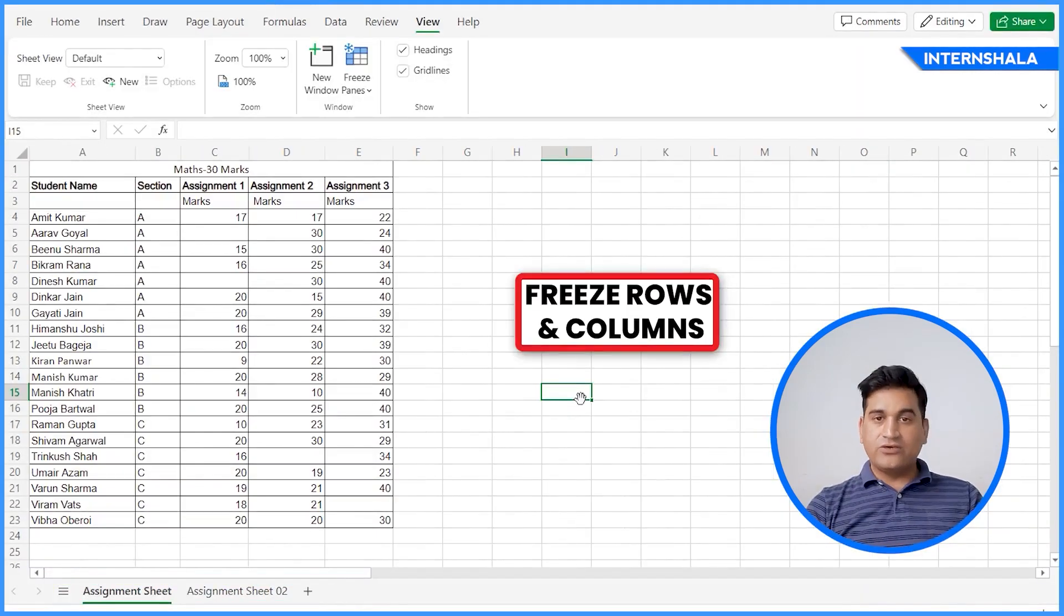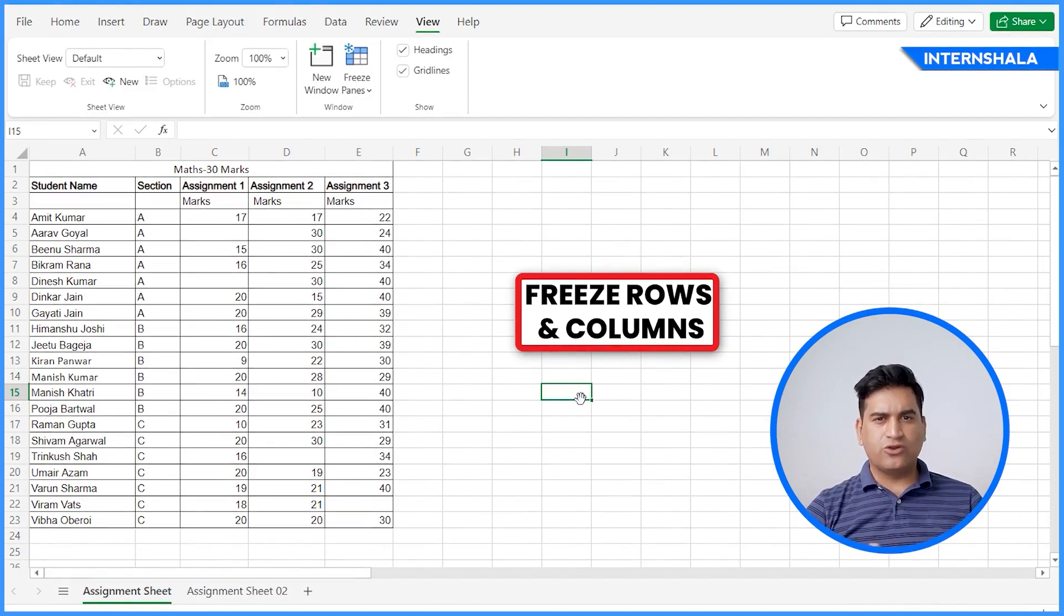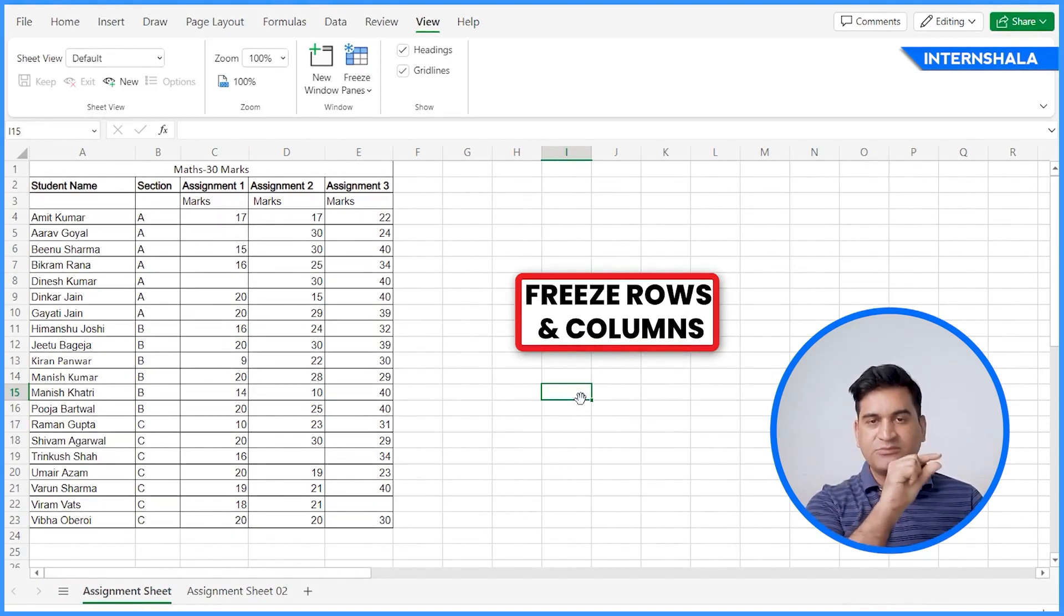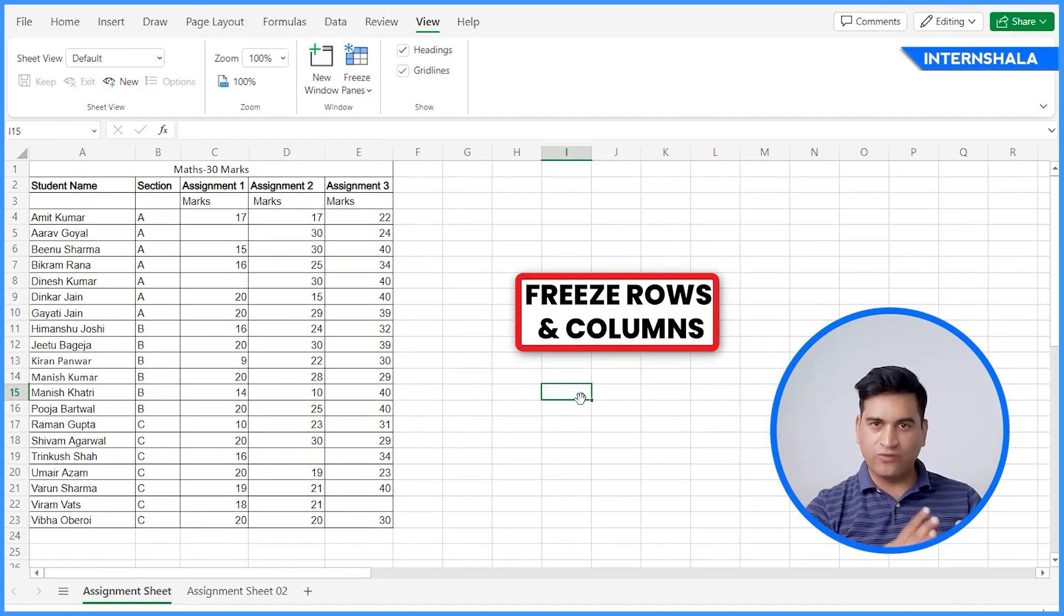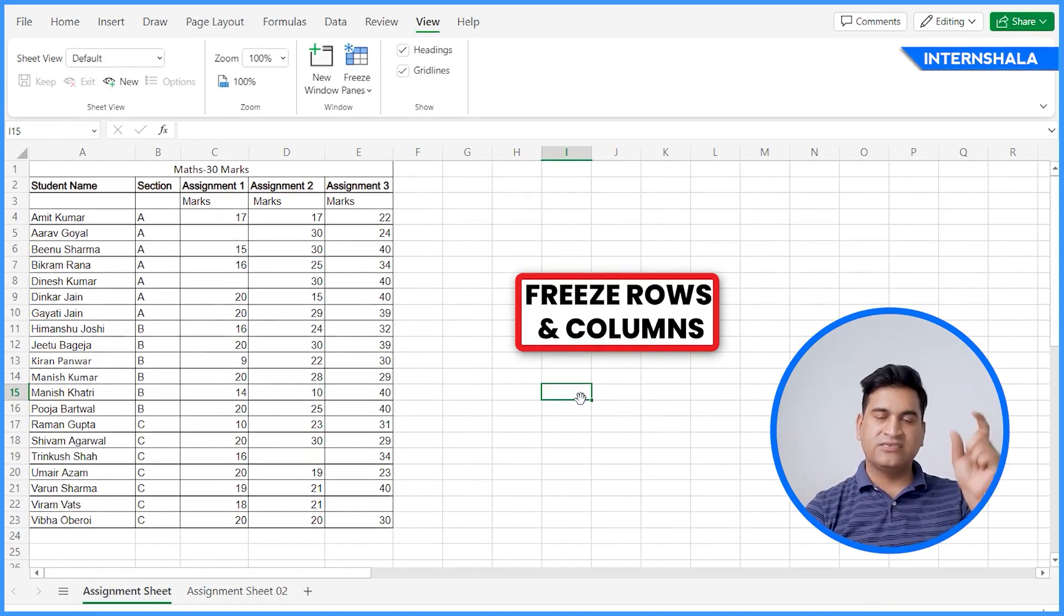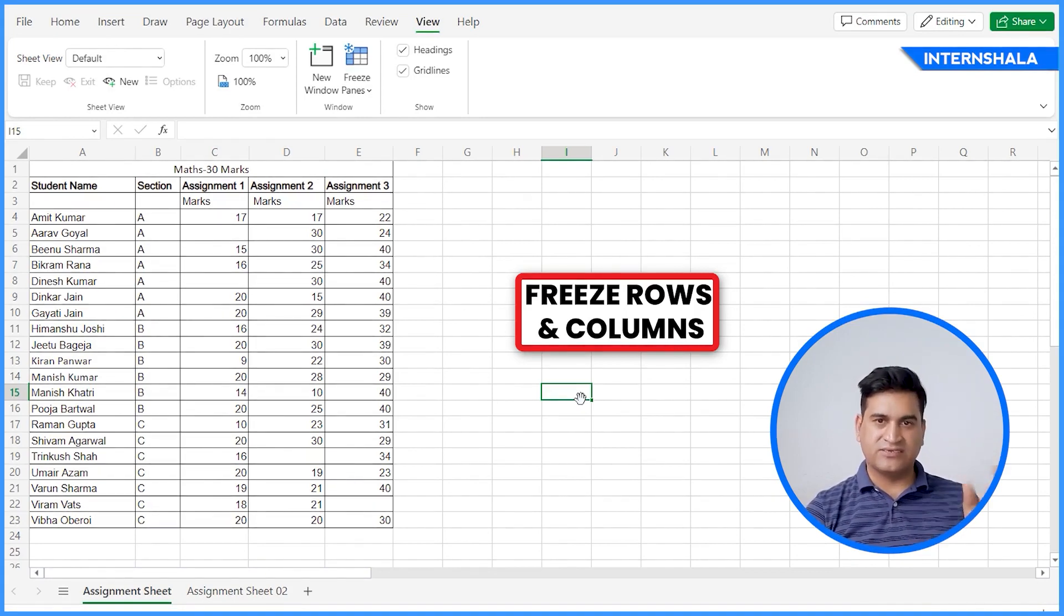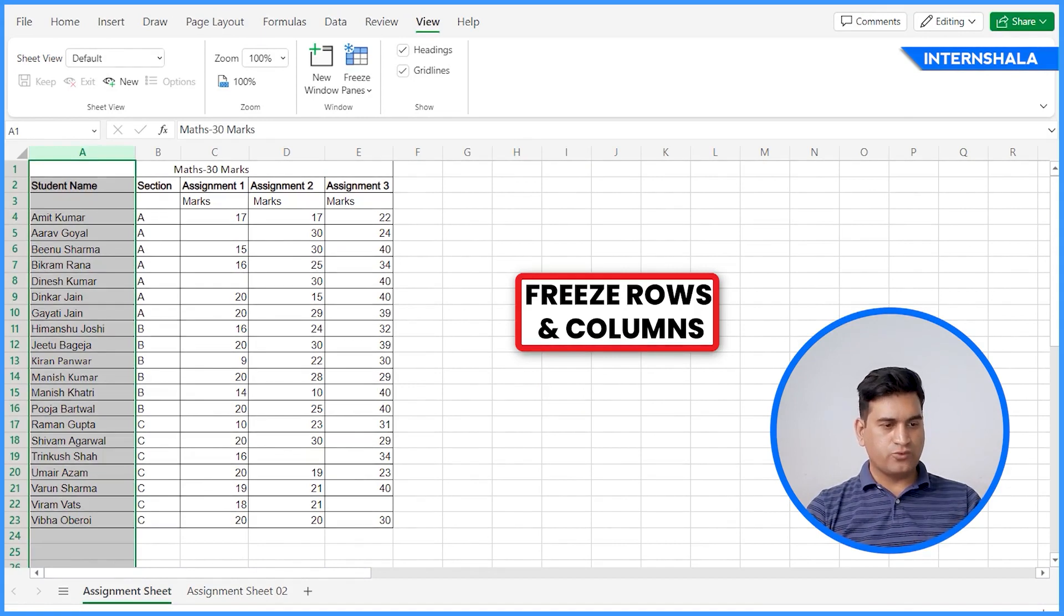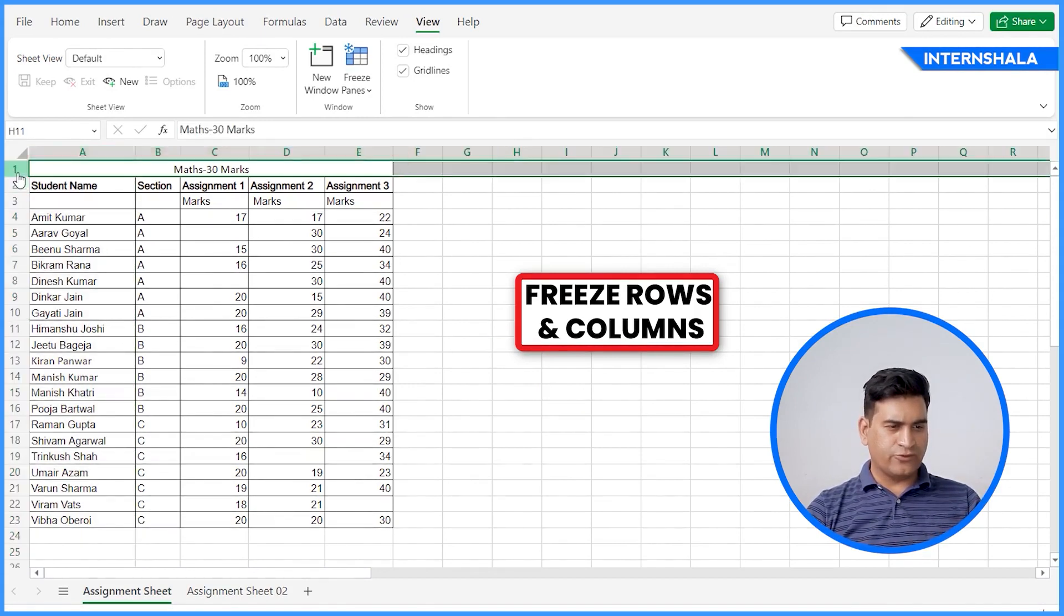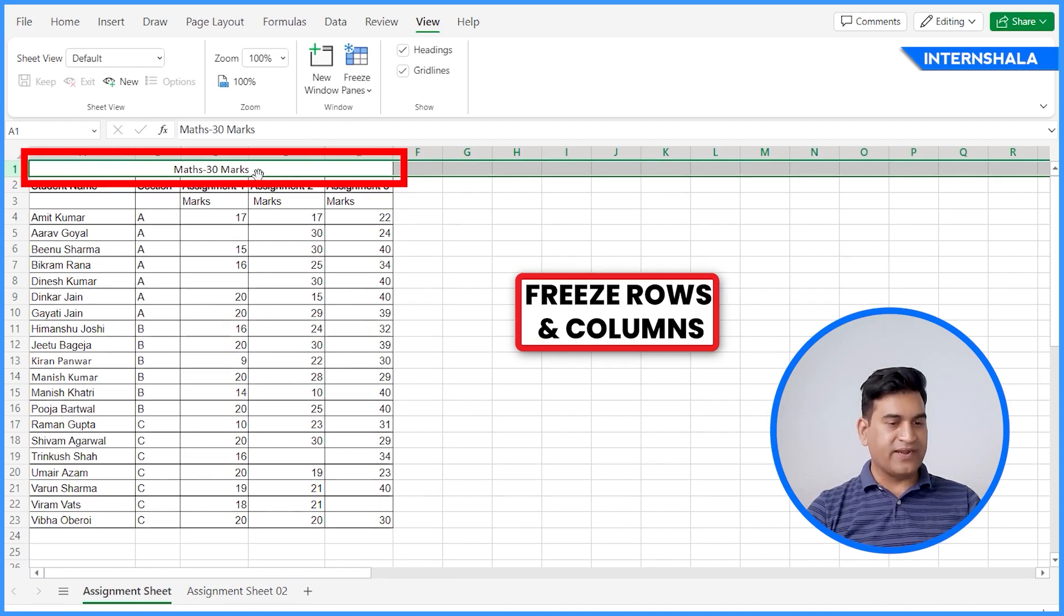We will learn about freezing the rows and columns. Why do we freeze the rows and columns? For example, we want to keep the title there so that we can scroll with the data and the name stays there. We'll begin with the row. We would like to freeze this top header.